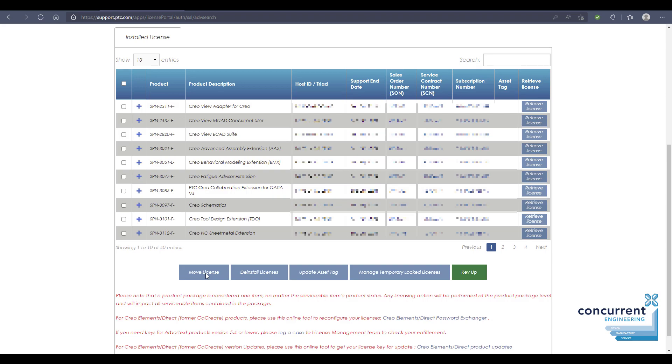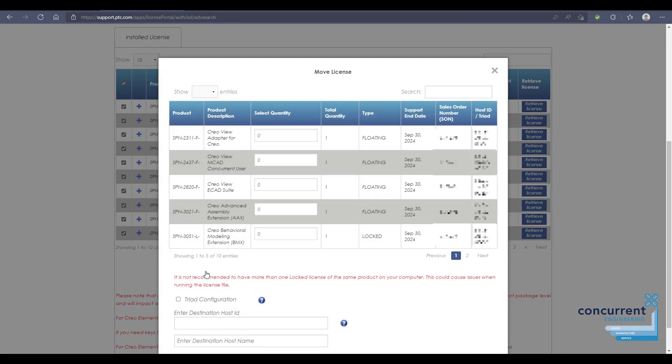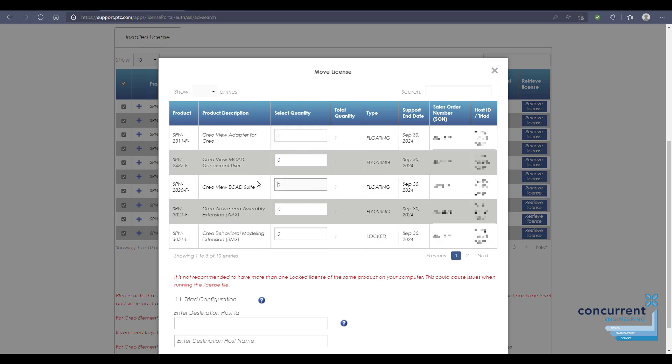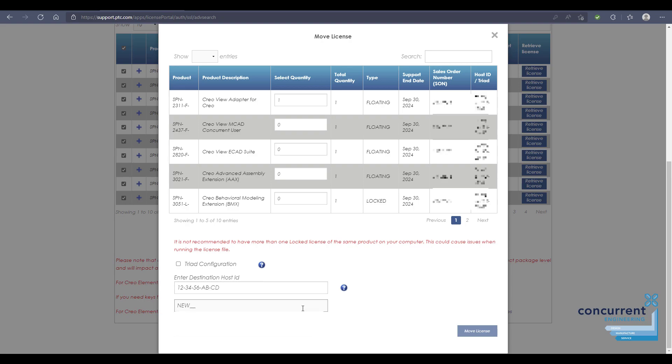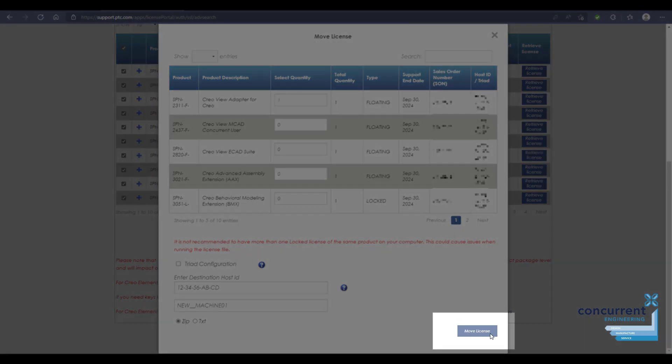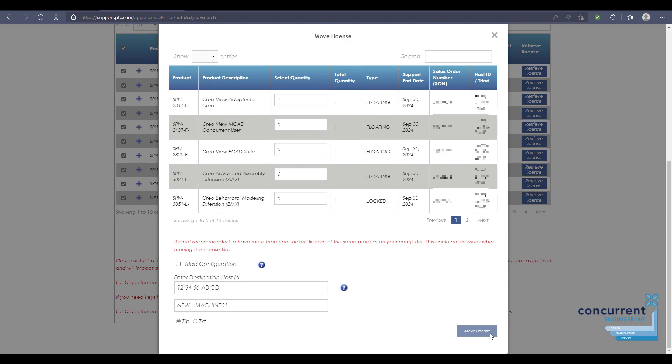What we're going to do is move the license from the existing machine to your new machine. To do this, you select all the license aspects that you wish to move. To select all of them, click the top checkbox on the left. This activates the move license button. You've got all the different aspects of the products there, and you can select how many of each you wish to move. Once you've done that, put in your new host ID and hostname, then select either zip or text file. Press move license and you receive your license by email.